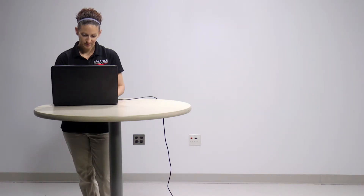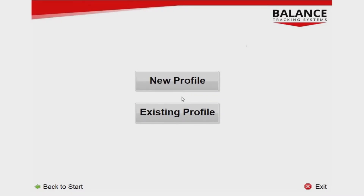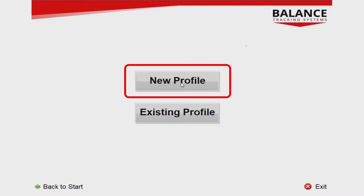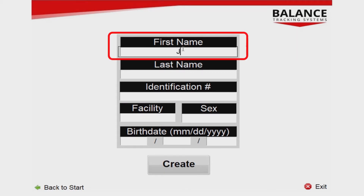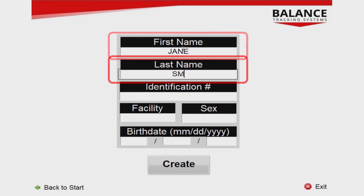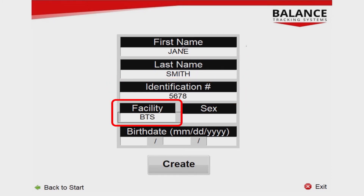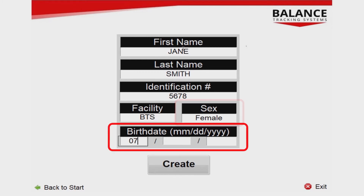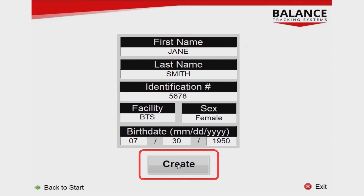Next, you must create or select an existing profile for testing. To create a profile, press New Profile. You will be taken to a screen where you can enter the first name, last name, identification number, facility, sex, and birth date associated with the person being tested. Once all fields are completed, press Create.